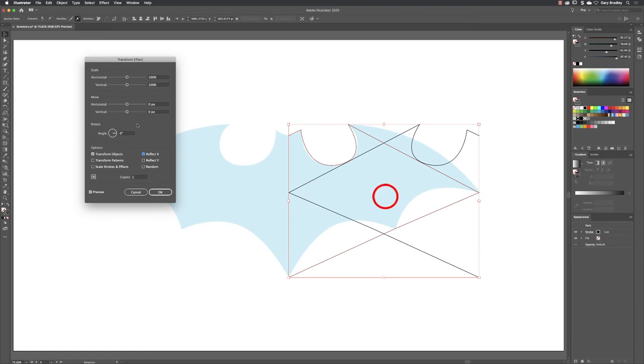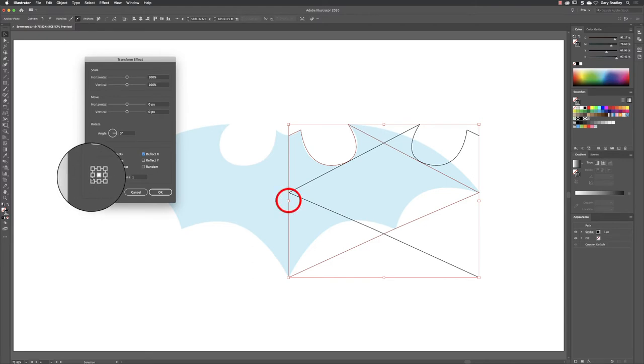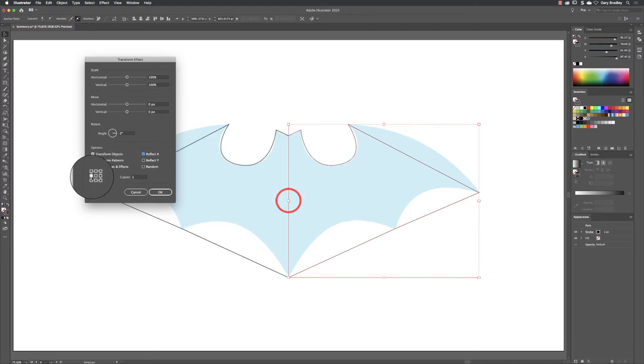The only downside is that this will by default mirror to the middle of the original object. We don't want that, so we need to change the reference point from its center down here to the left edge. There we go, we now have a mirrored version on the left hand side.